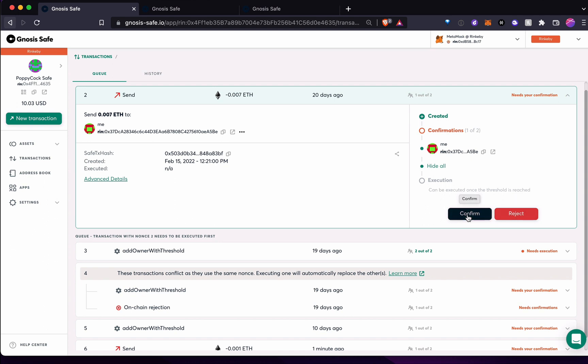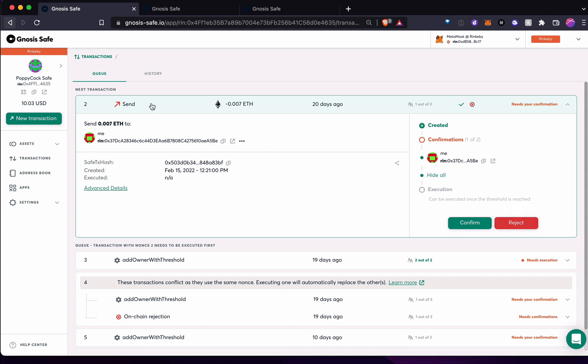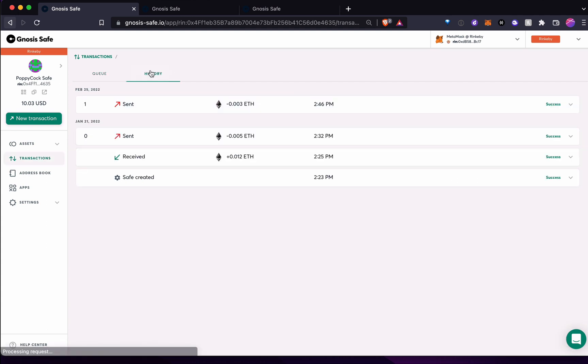Once I confirm it, if I confirmed it and we were on the main net, I would have to pay gas for the final person pays, or I could just reject it like that. And you get to see a history of all the activity here.